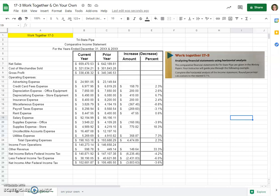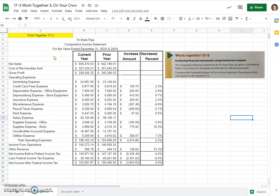This video will go over Work Together problem 17-3 from our Century 21 Accounting textbook, Edition 10E, by Gilbertson, Lehman, and Gentine. So in this problem we are analyzing financial statements using horizontal analysis. The comparative financial statements for Tri-State Pipe are given here, and your instructor will guide you through this example.